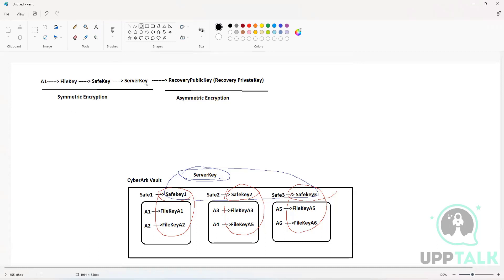So let's understand how encryption and decryption works here. Encryption involves the file key encrypted by the safe key, then the server key, and then the asymmetric encryption layer. But if a user wants to retrieve a password from CyberArk, what are the back-end steps that get executed?